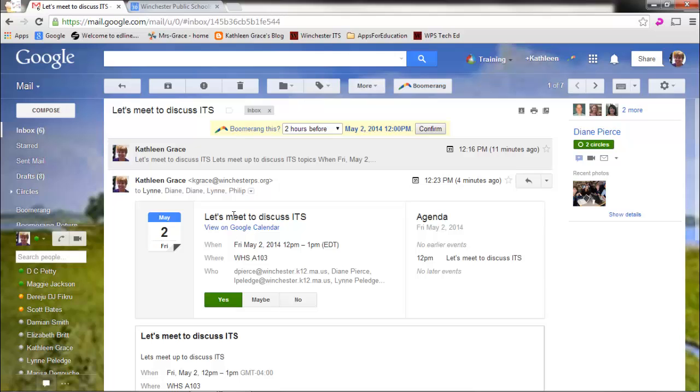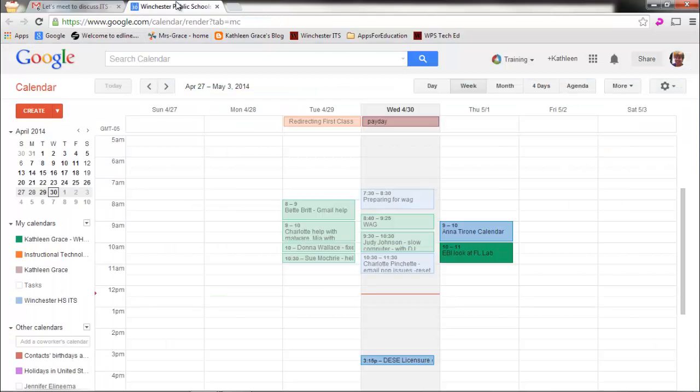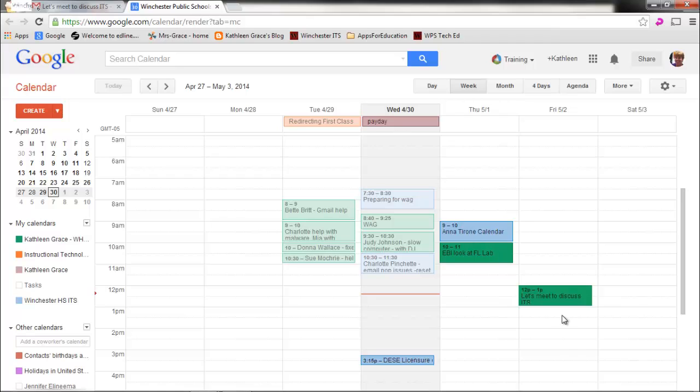And what that will do, is after I click yes, let me refresh the browser. And you can see that my meeting has been inserted. Let's meet to discuss ITS. So that's there.